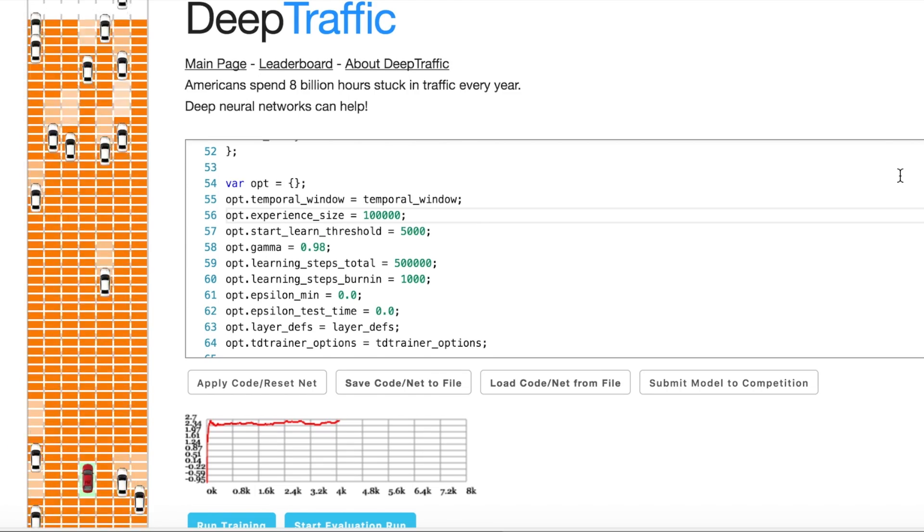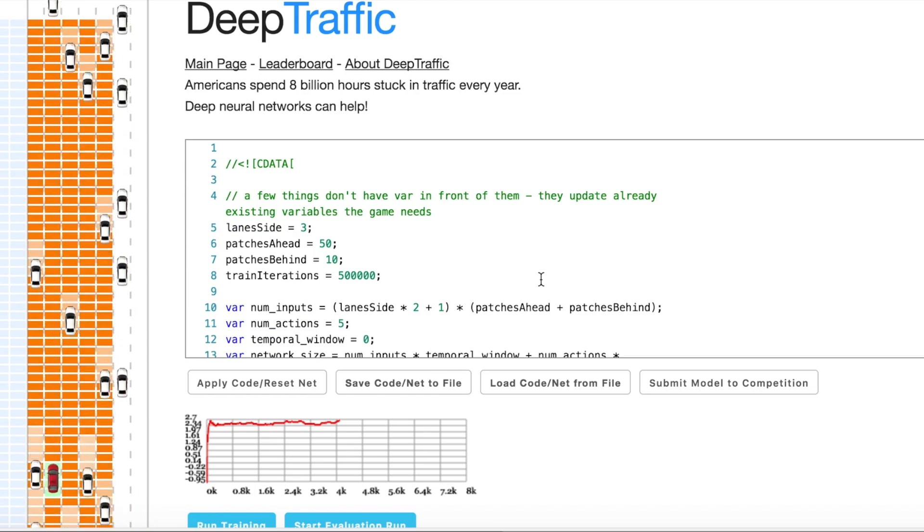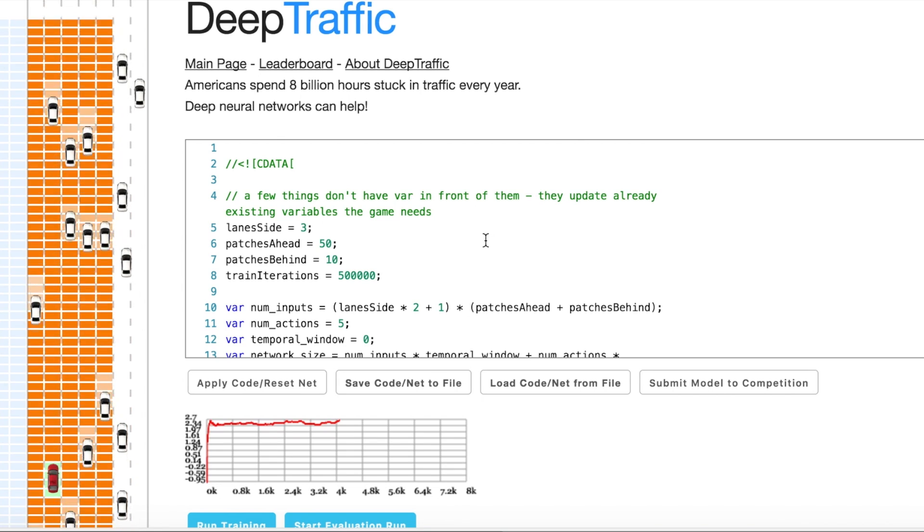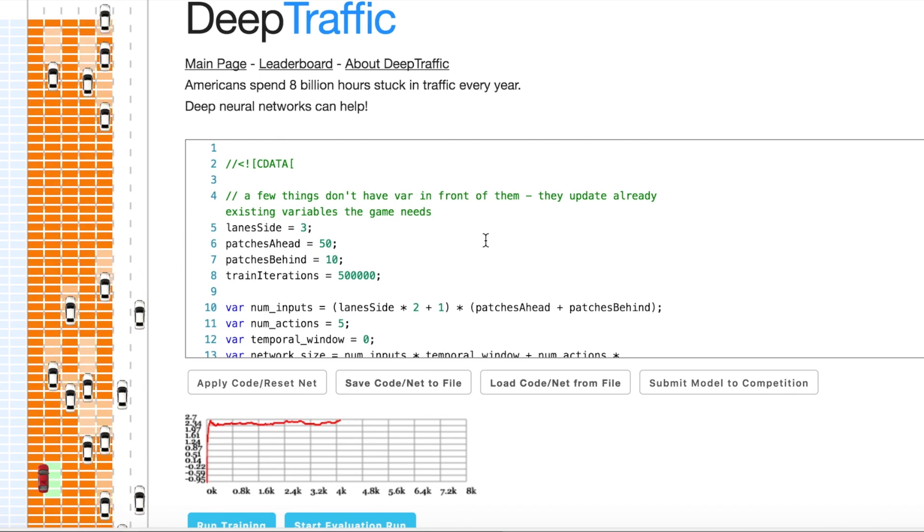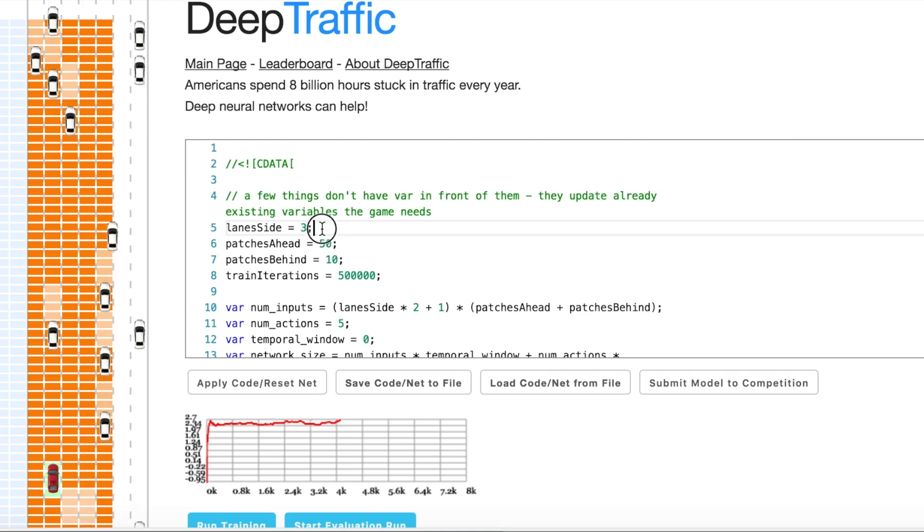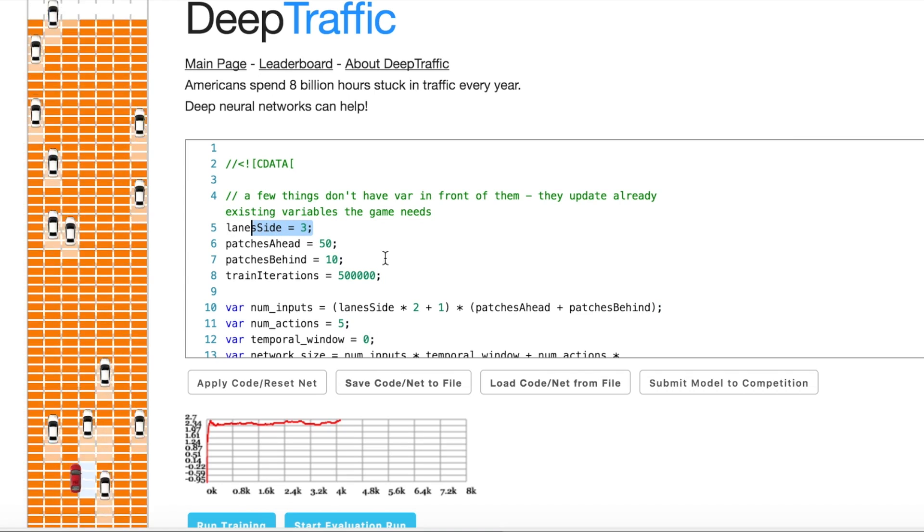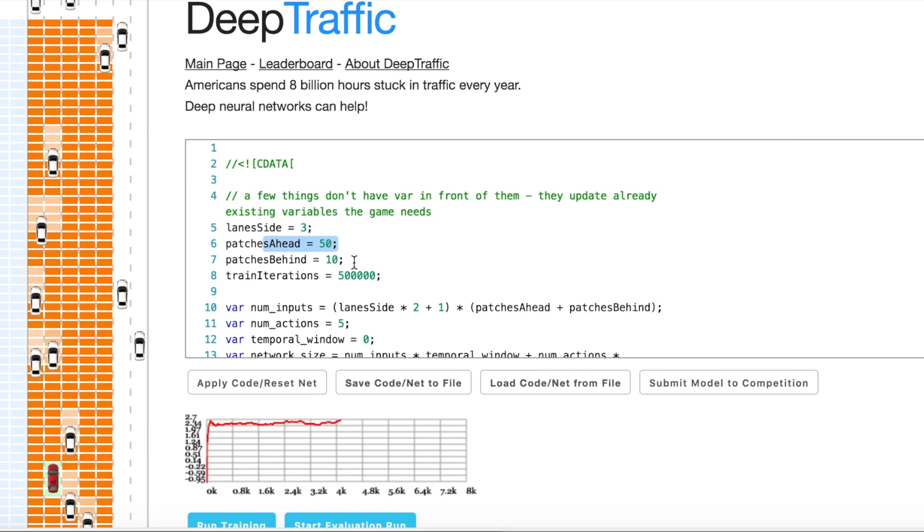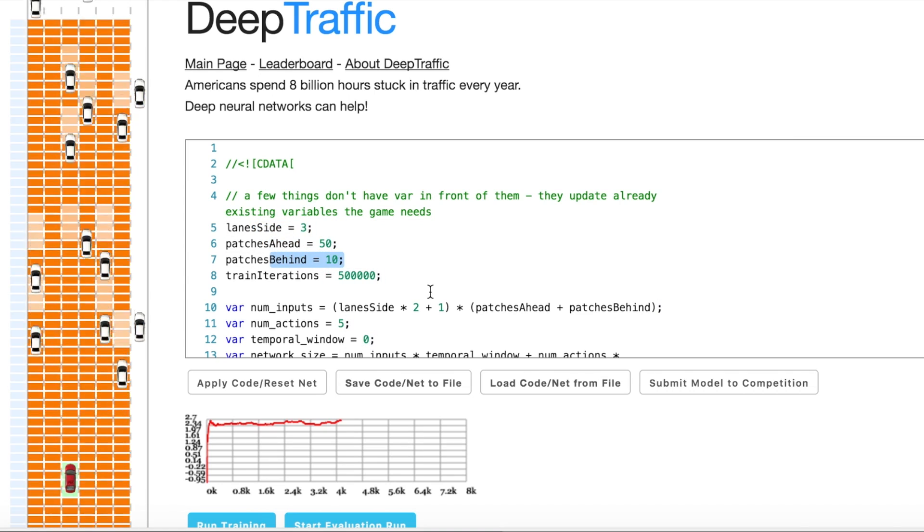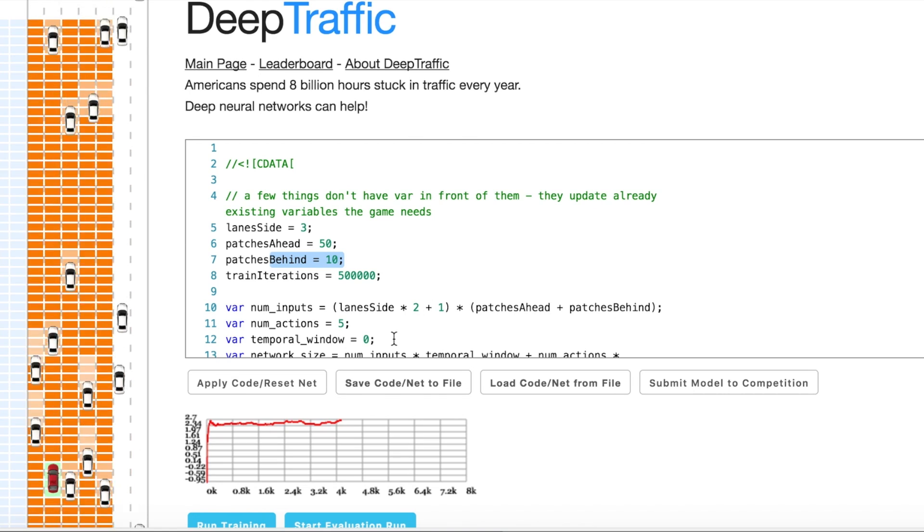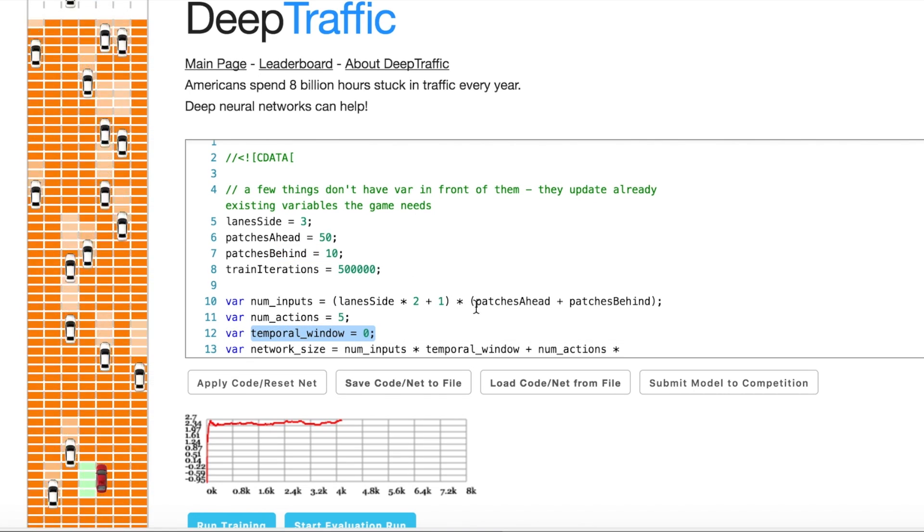There are a couple of tweaks that we need. So let's go from top to bottom. First, I use a big field of view. Lane side equals three, patches ahead equals 50, patches behind equals 10. And here comes the first important thing in my opinion.